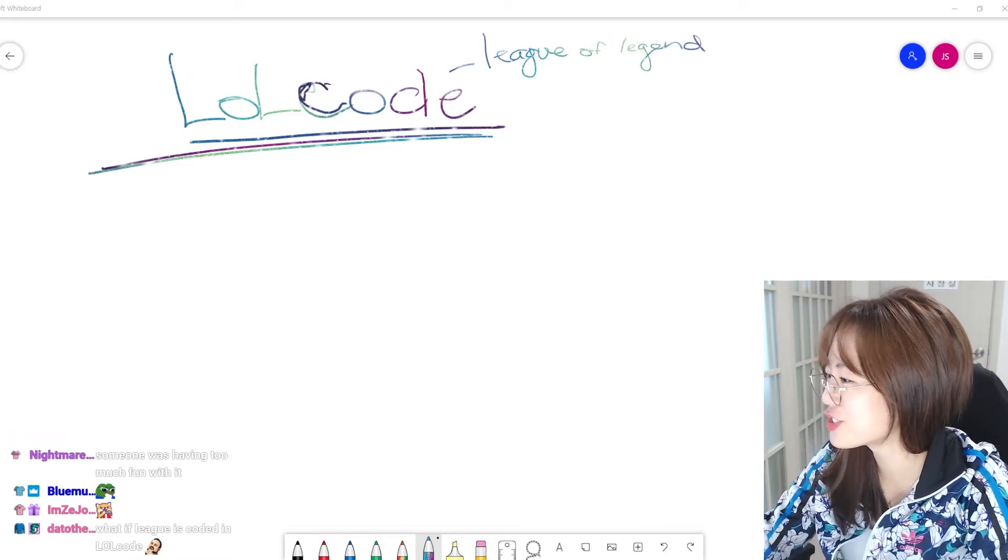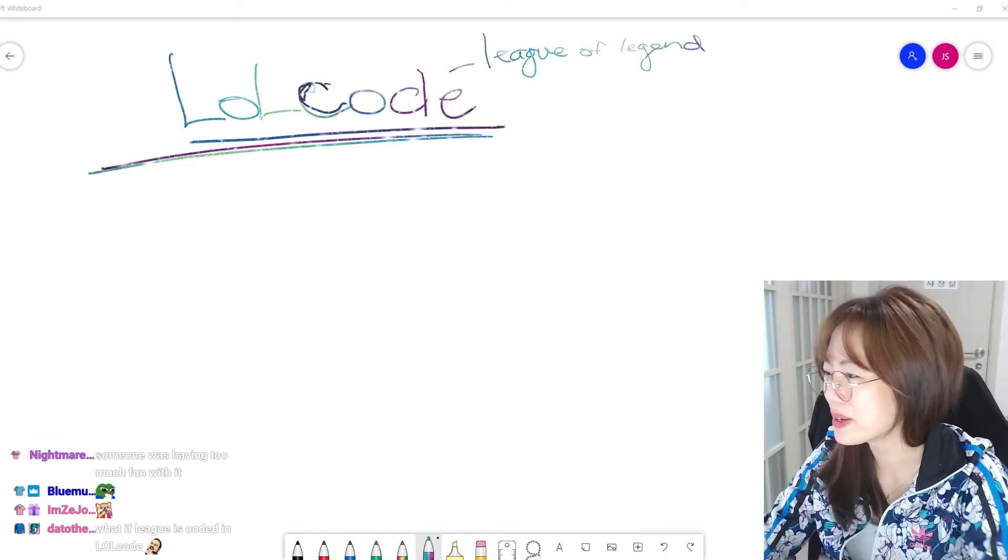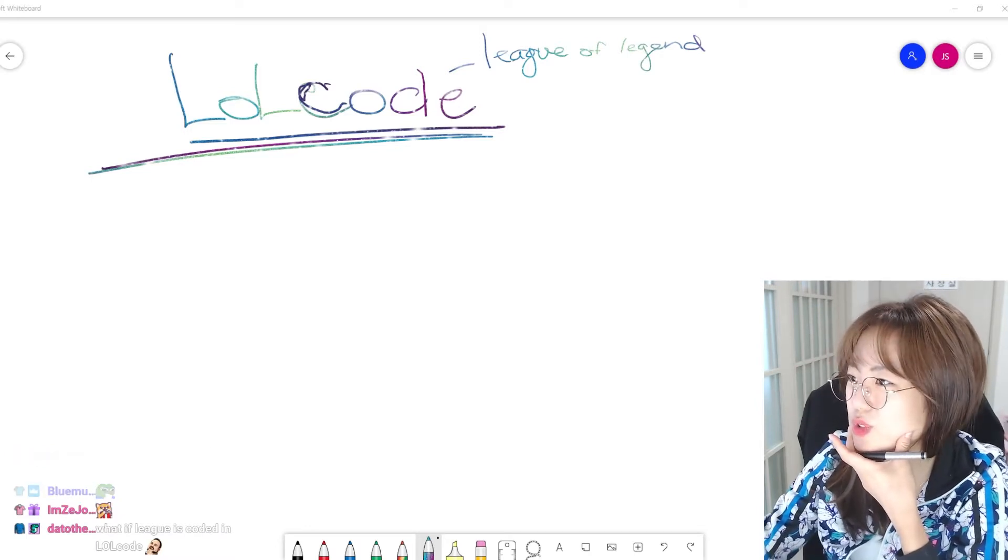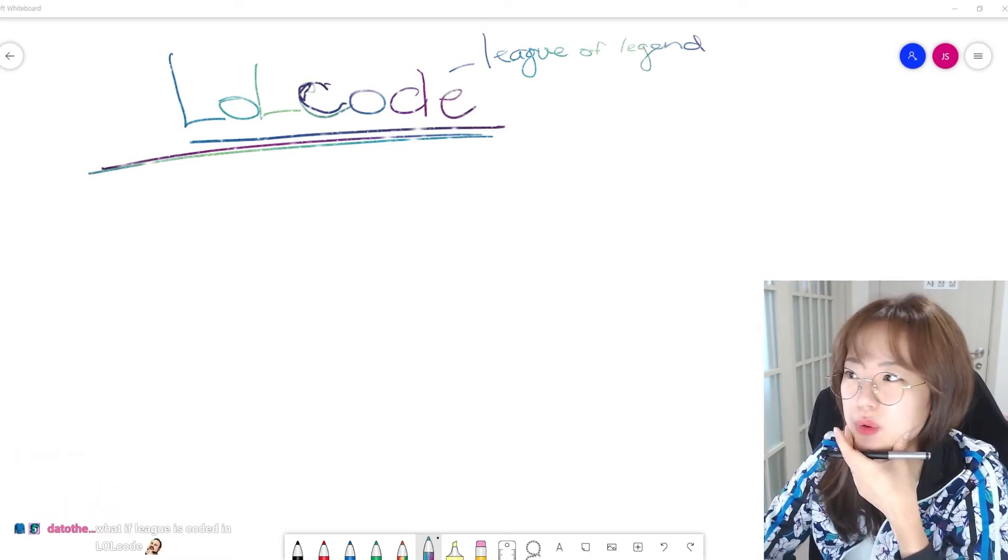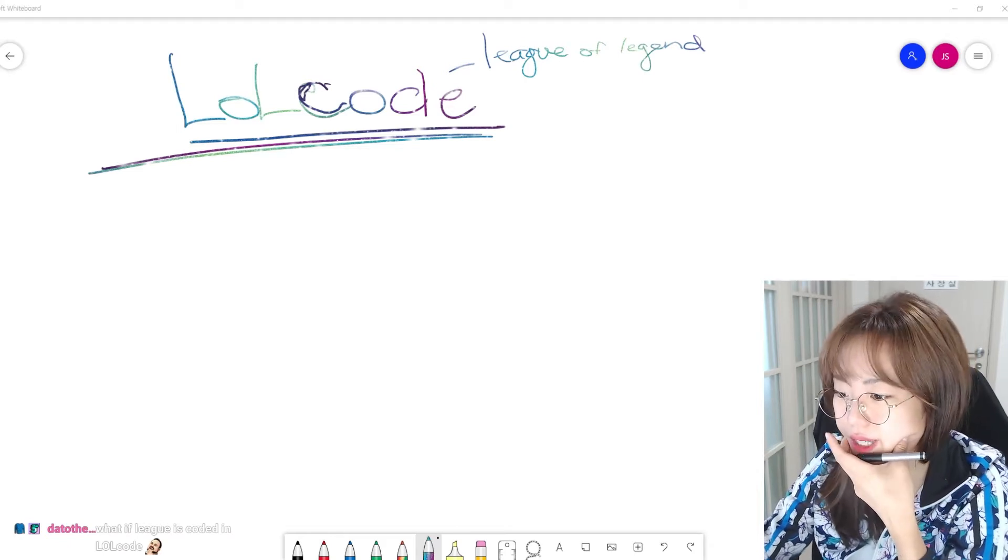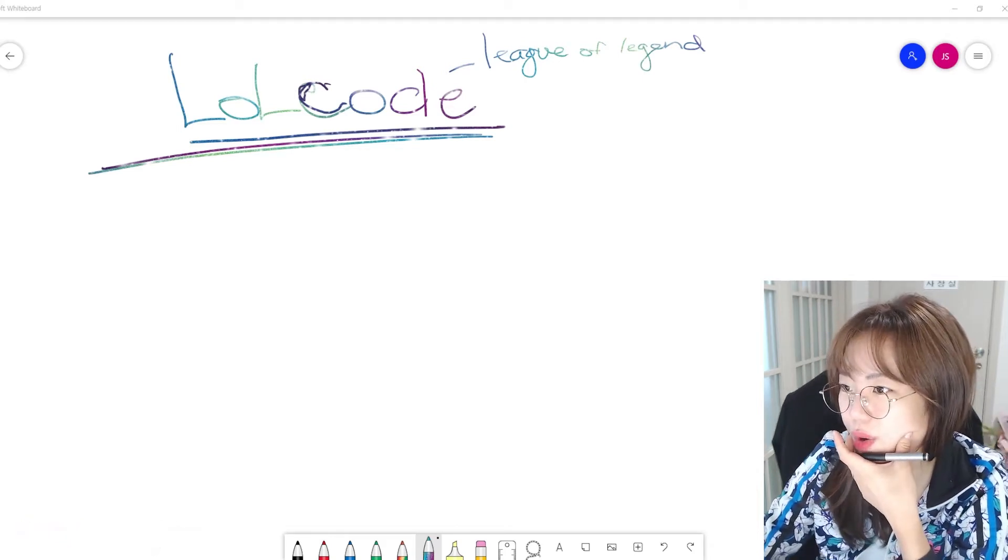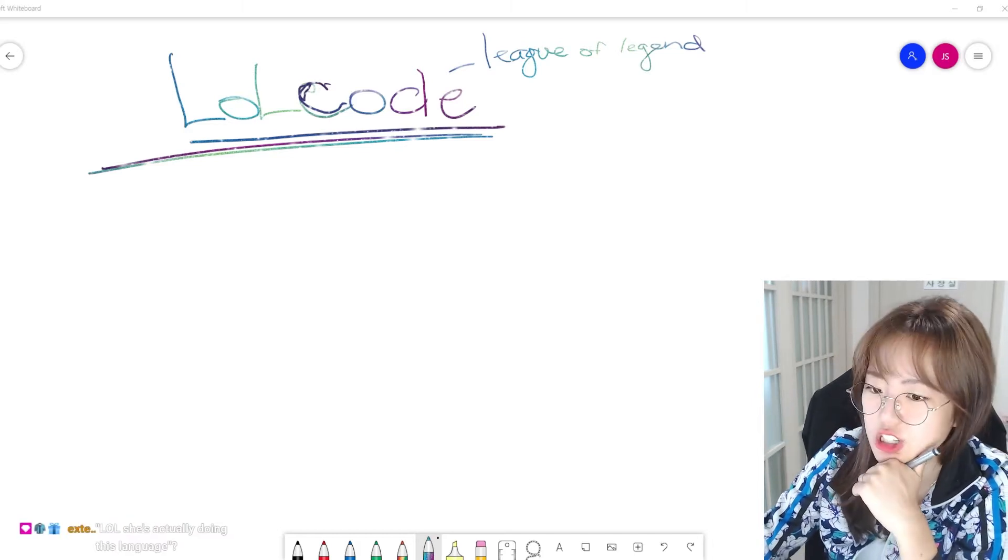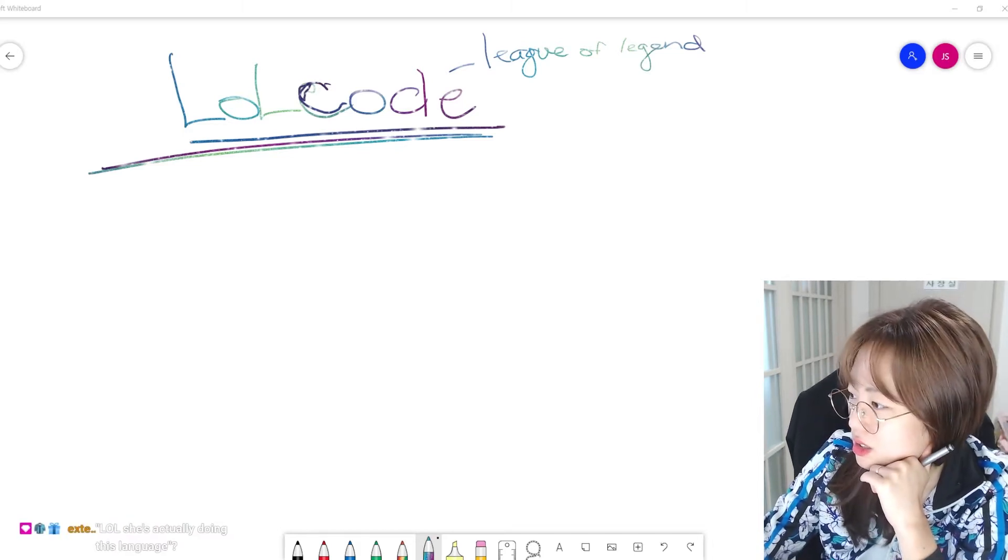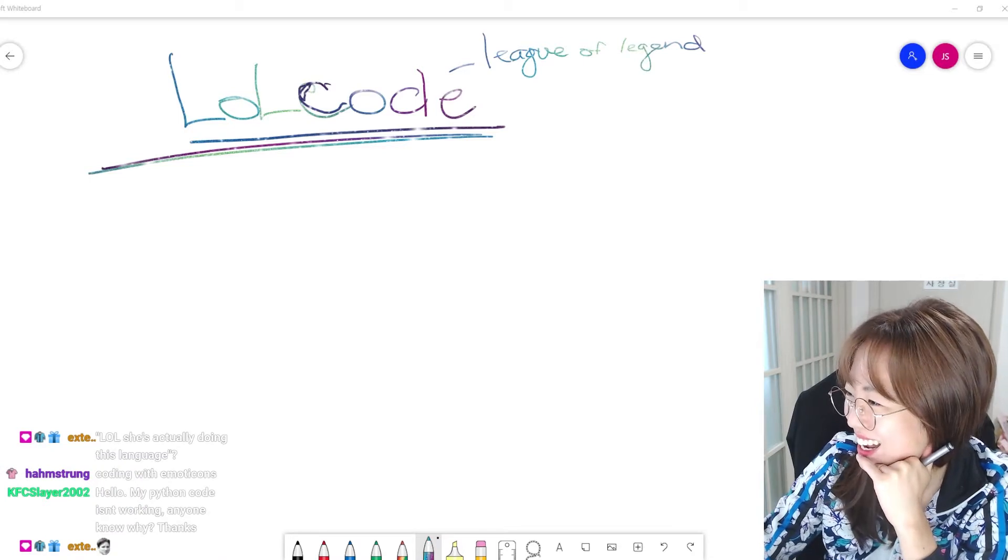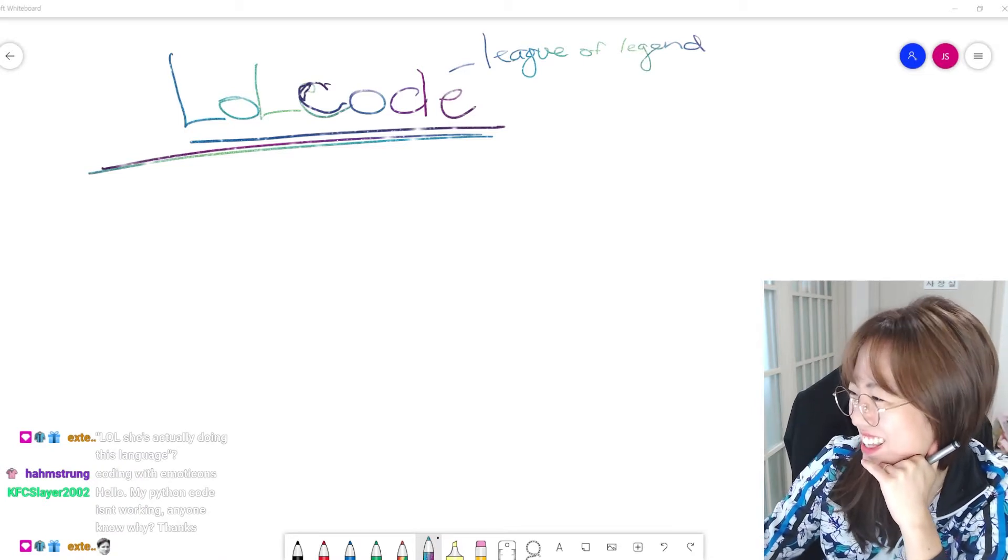What if League of Legends is coded in LOL? Maybe. So what other things would you guys think about when it comes to LOLCODE? Anything that stood out that brings to attention that you guys are interested in? LOLCODE is actually a coding language.